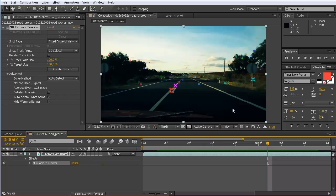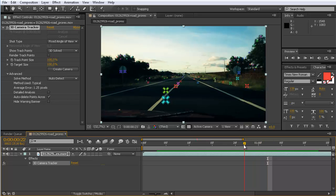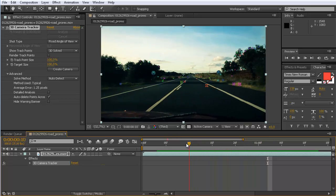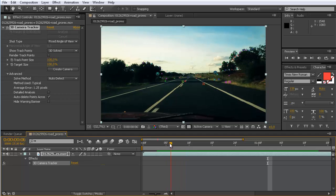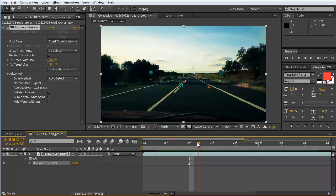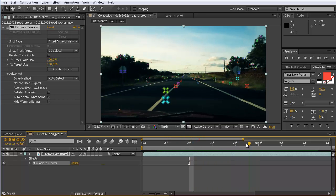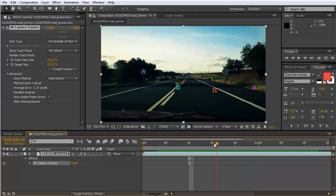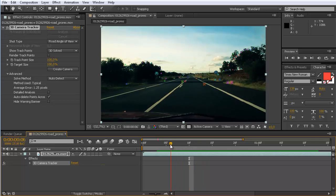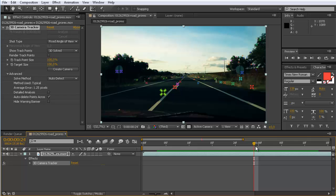What is great about the new version is that you can improve your track by removing track points that don't help the tracker to solve. In this case, you could expect that the tracker also finds some track points here on the car itself. And as the car moves in the scene, this would not help to track the scene.